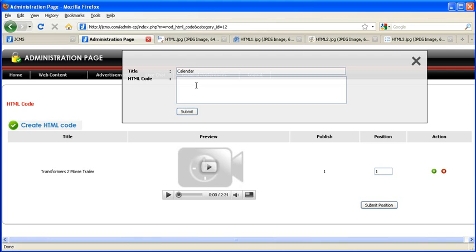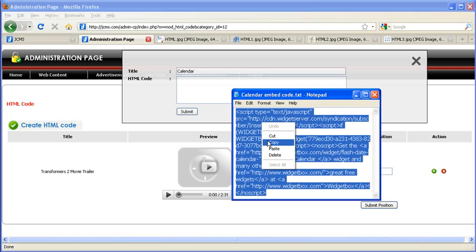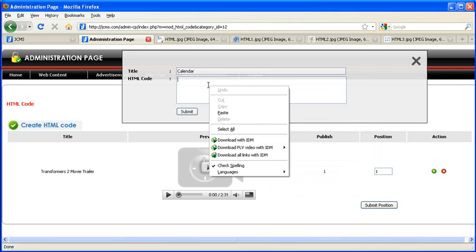Give title for your new application. And now, get the application code and paste it into HTML code box.